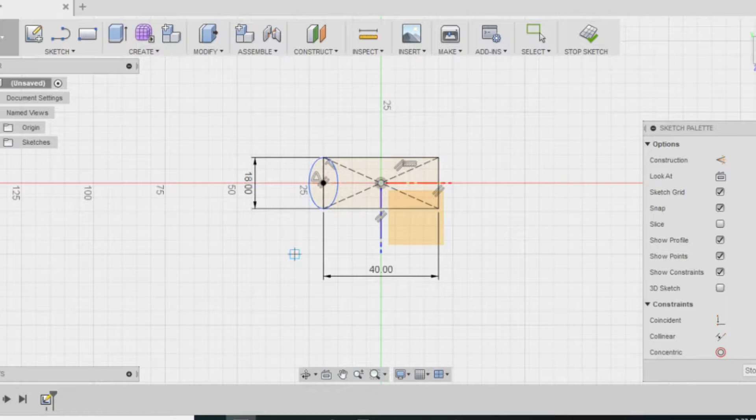Usually, when you CAD model, there is a lot of trial and error. Right now, I'm putting in the ellipse to see if that worked after I just took out the circle because that did not work.